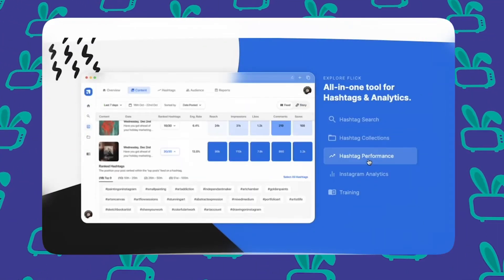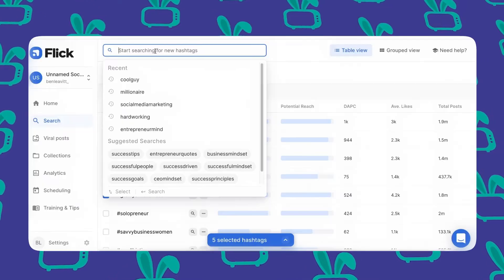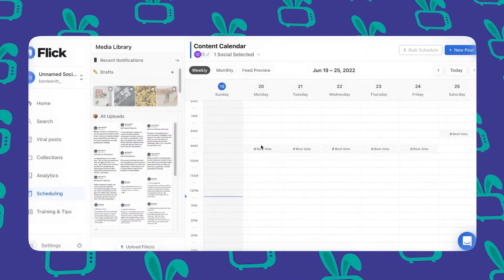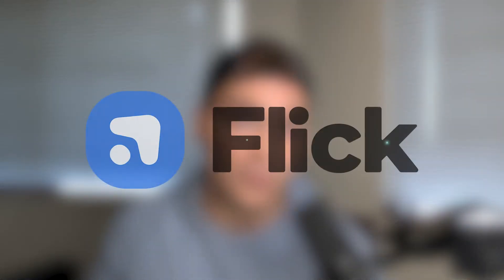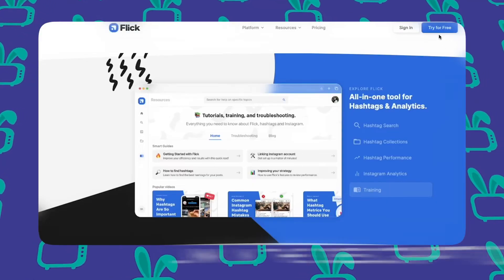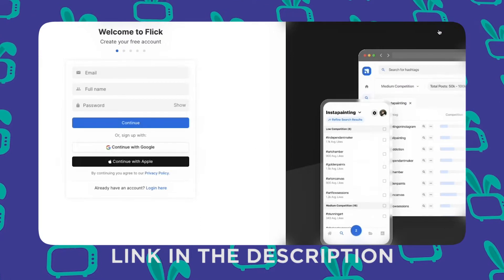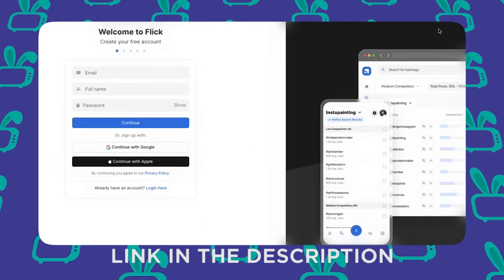Welcome to the video. Today we're walking through Flick. Flick is one of the best hashtag research tools for Instagram, but they also have a ton of other tools built into their product that makes running your Instagram accounts way easier, as well as growing them with the right data to make better decisions. In this video, we're going to walk through all the different tools so you can decide if this is a good choice for you. There is a link to a free seven-day trial in the pinned comment and description. So let's get right into it.